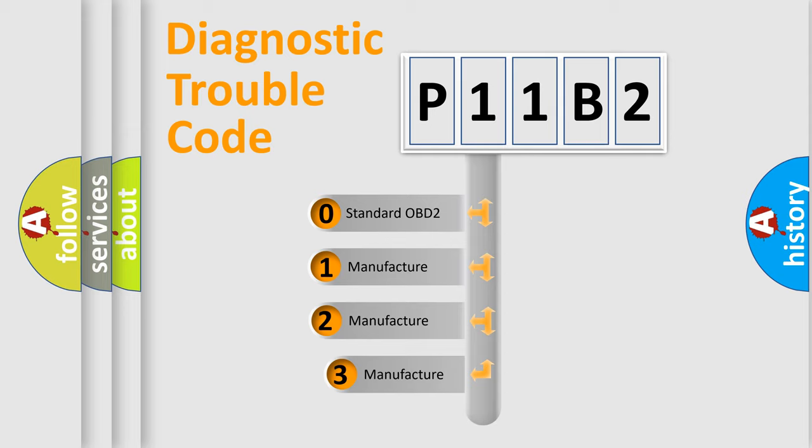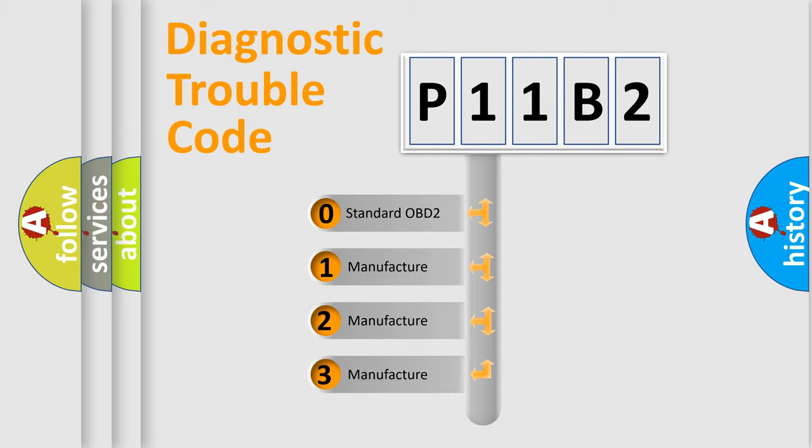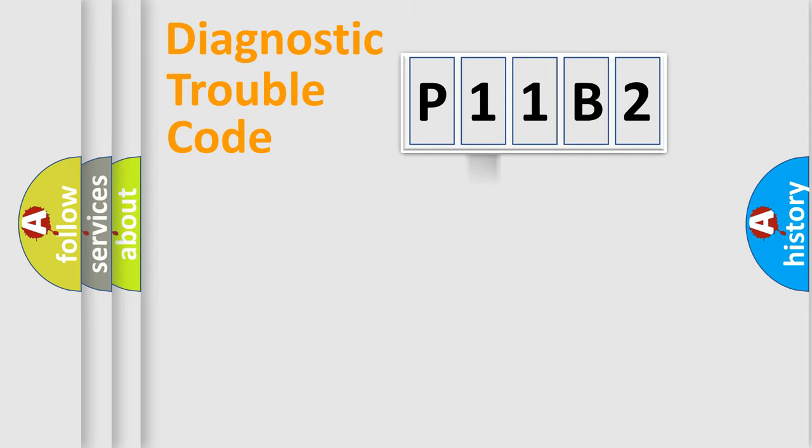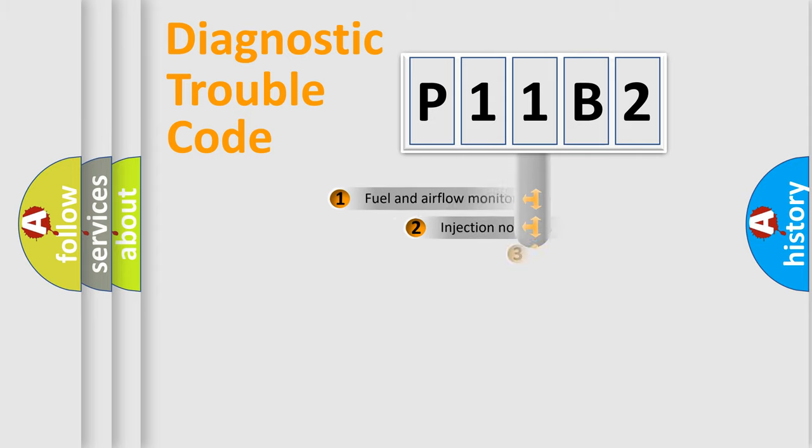If the second character is expressed as zero, it is a standardized error. In the case of numbers 1, 2, or 3, it is a more prestigious expression of the car-specific error.